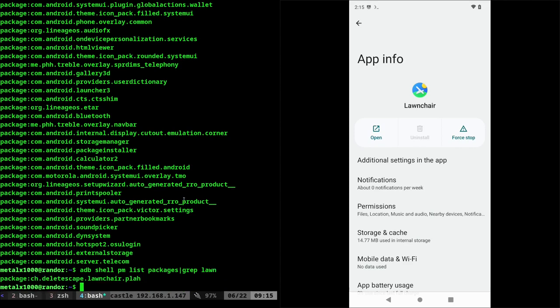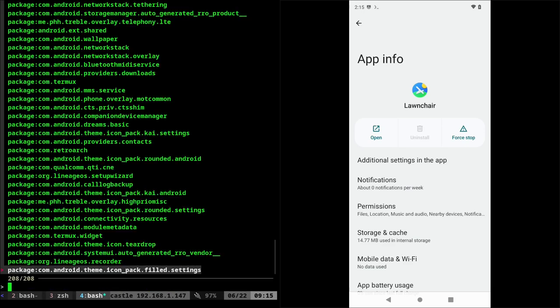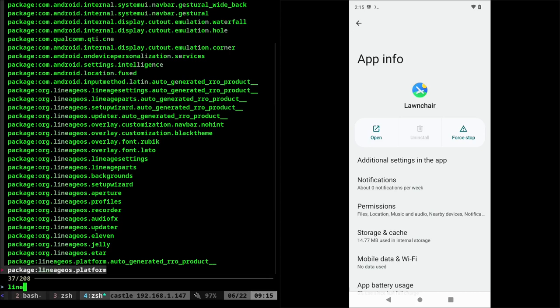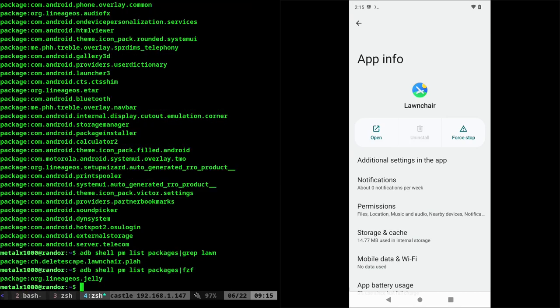Or if you're a little more advanced and you have FCF installed, I can use fuzzy finder so I can run this and I can find an application so I can say like lineage OS and I can choose one. So I know jelly is my browser as I went over that in a previous video. I click that and now I have that.